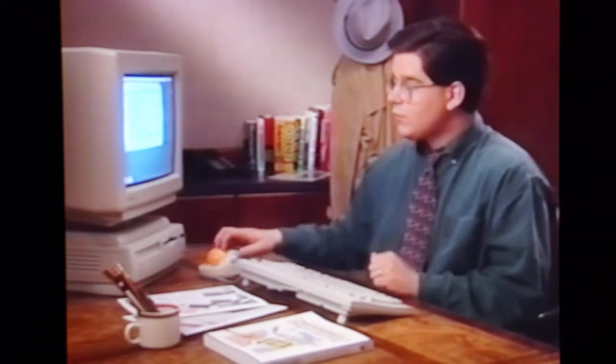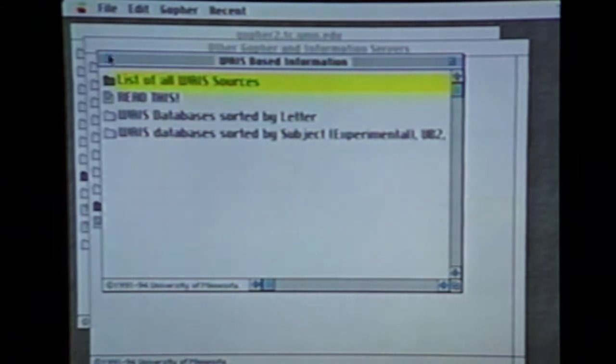Another way to go is by alphabetical sorting. Let's back up to the previous page — remember, this is done by clicking on the box up here in the corner. And this time we'll select all WAIS databases sorted by letter.